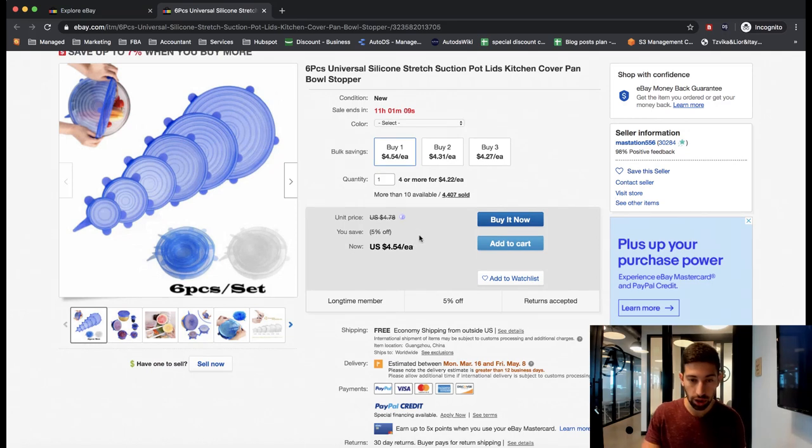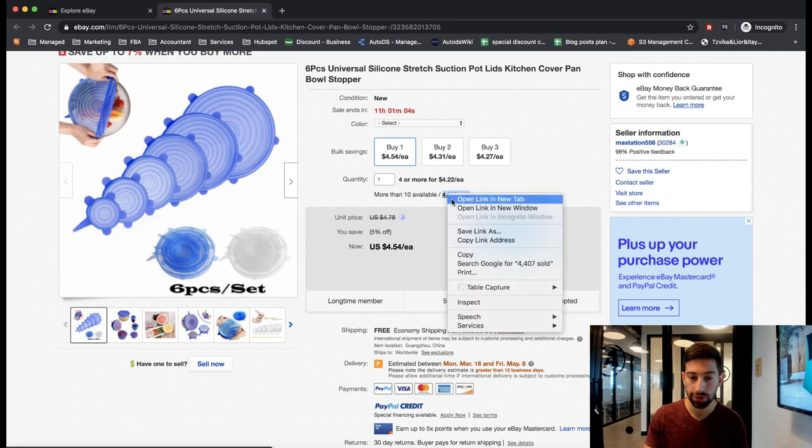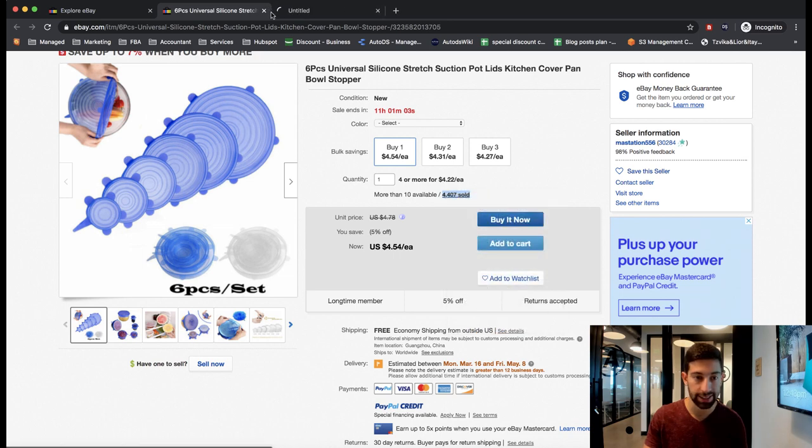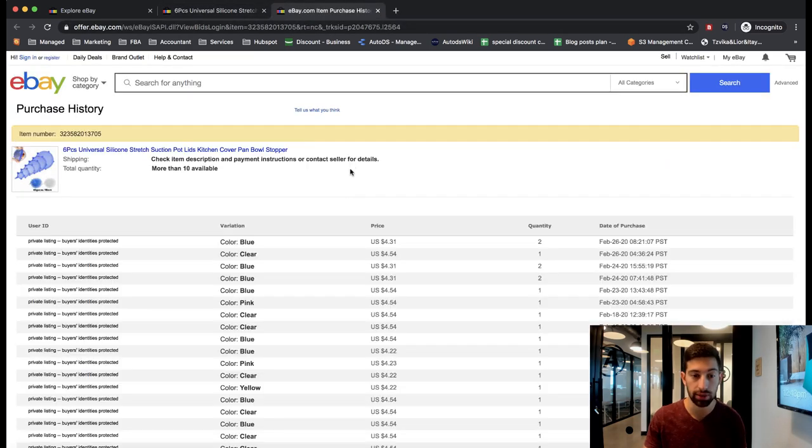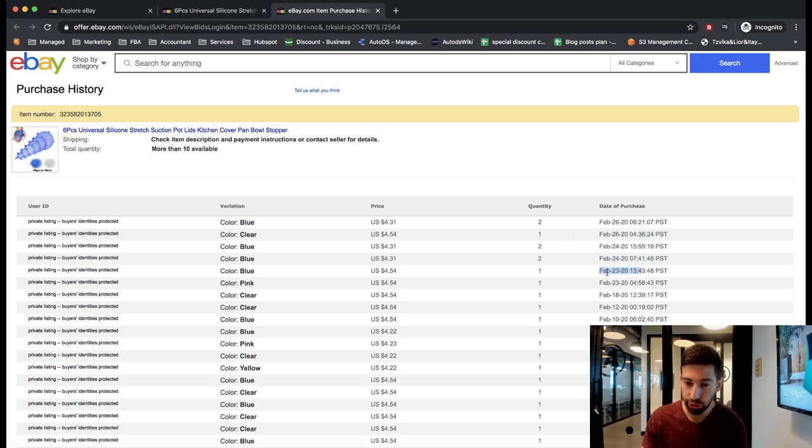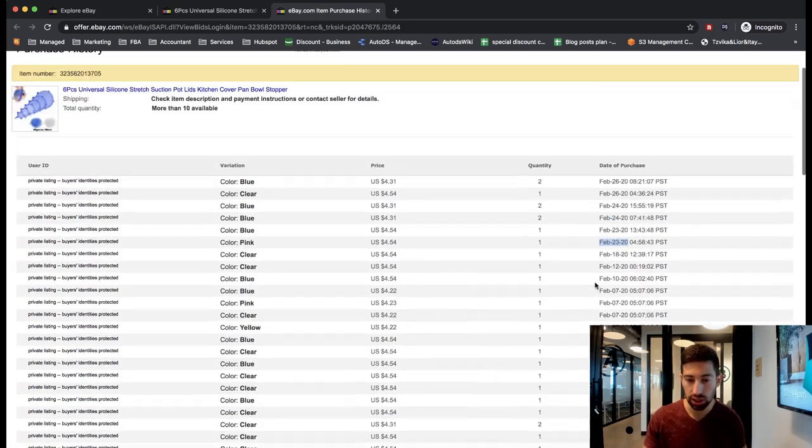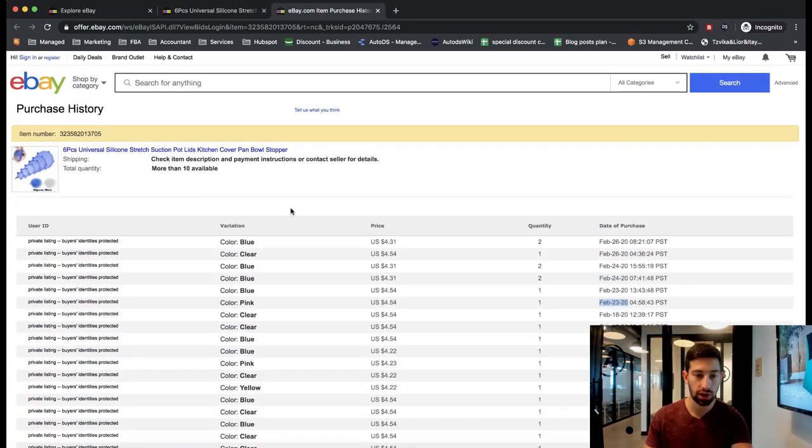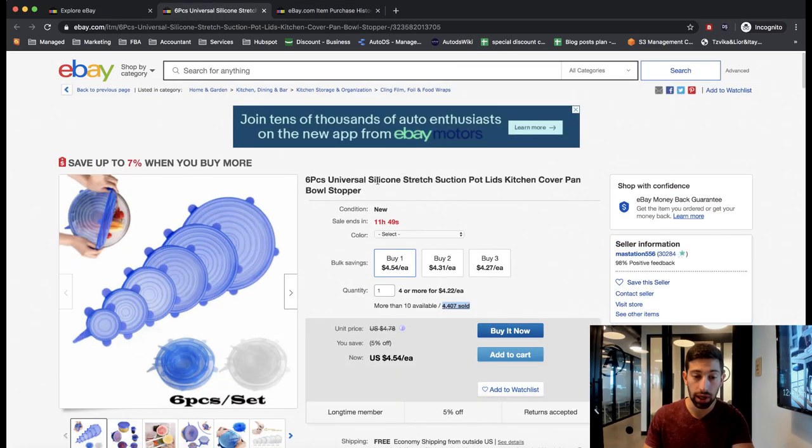Let's see for how much he sold it. First of all, you can see here over 4,000 sales. Let's see in what period of time. You can see that every day he sells at least a few of this product which is really good for us.